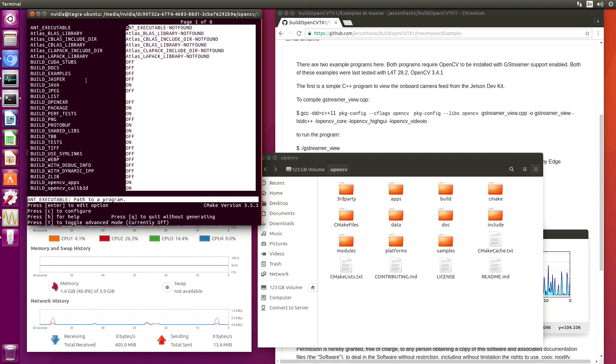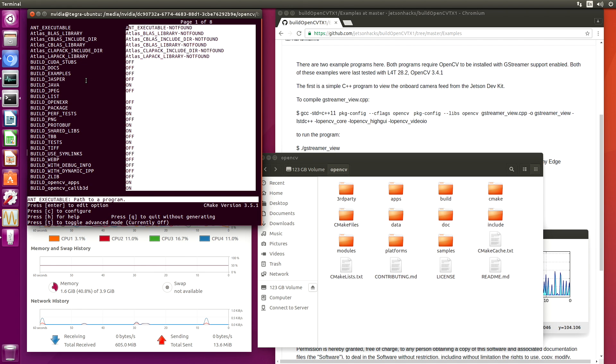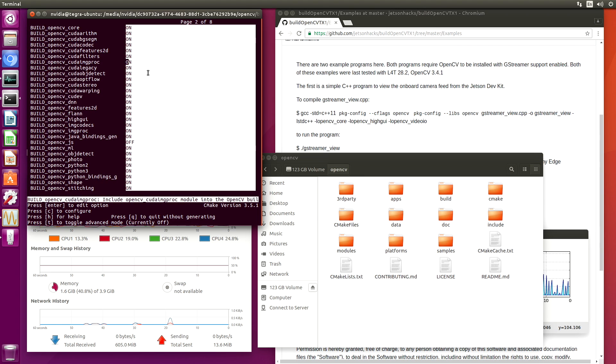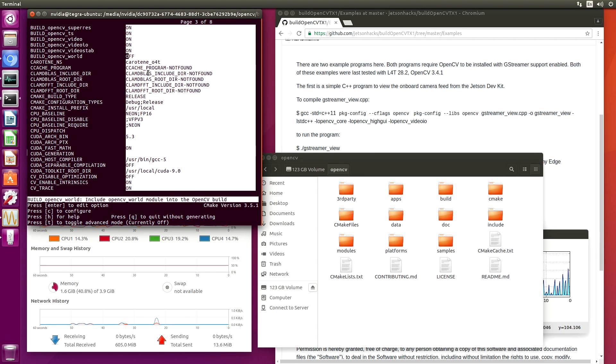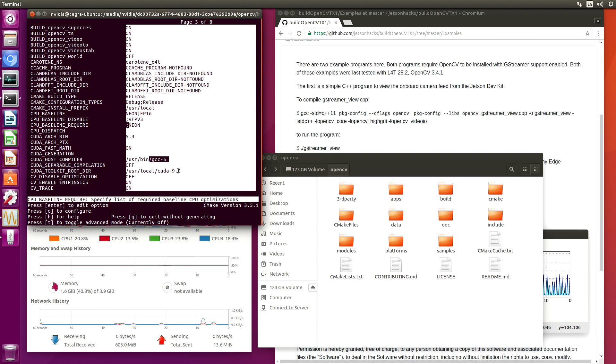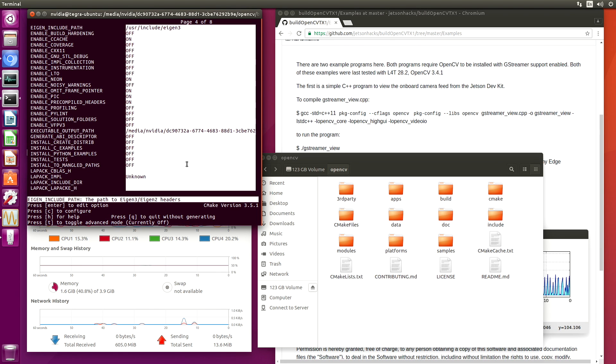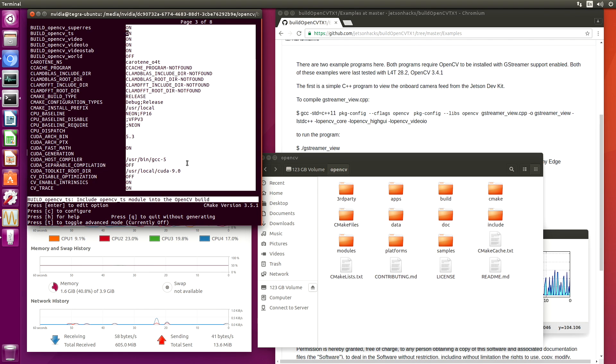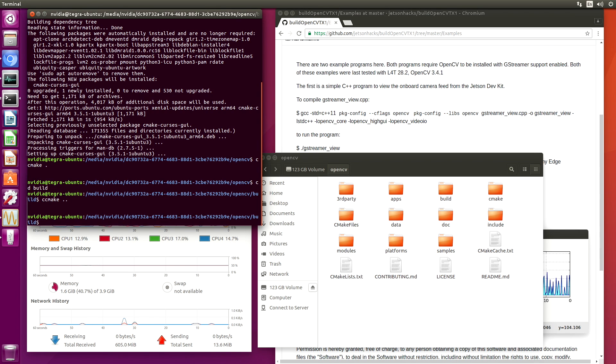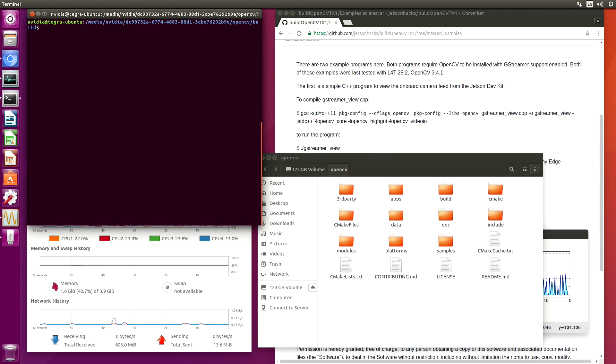And then let's run ccmake. This gives you some idea as to the complexity of OpenCV and its options. These are the default settings along with the specified settings that we set. When OpenCV configured itself, it figured out that we are using GCC and CUDA 9.0. So we will quit without generating. Let's clear this off.